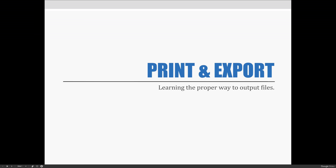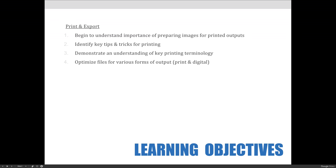So let's get started! The learning objectives for this lecture are to begin to understand the importance of preparing images for printed outputs, to identify key tips and tricks for printing, to demonstrate an understanding of key printing terminology, and to optimize files for various forms of output for both print and digital outputs.